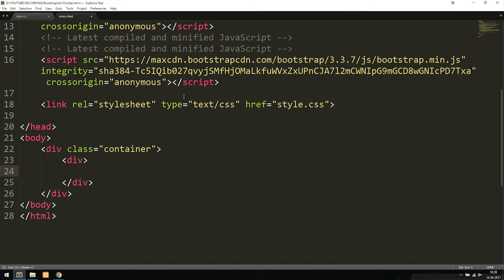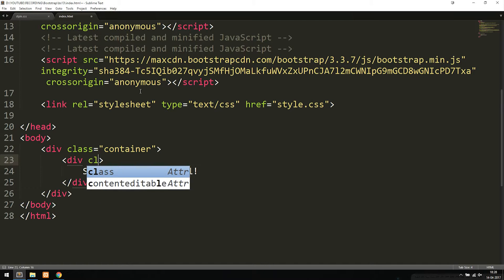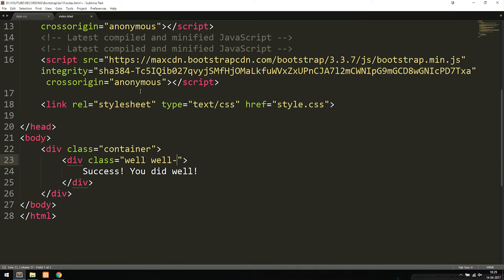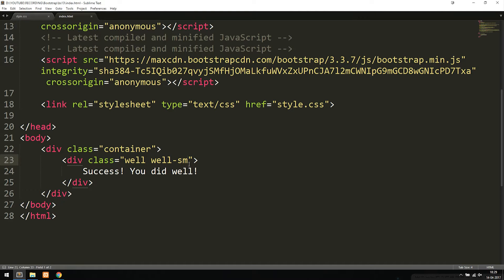Inside this container I'm going to create a div box. Inside the div I'll write some text — let's say 'Success! You did well.' Now inside the div tag I can add a Bootstrap class called 'well'. A well is a regular piece of text that has a block around it — a basic message that doesn't indicate a warning or anything. We can set the size with 'well-sm' for small or 'well-lg' for large, which gives a bigger padding.